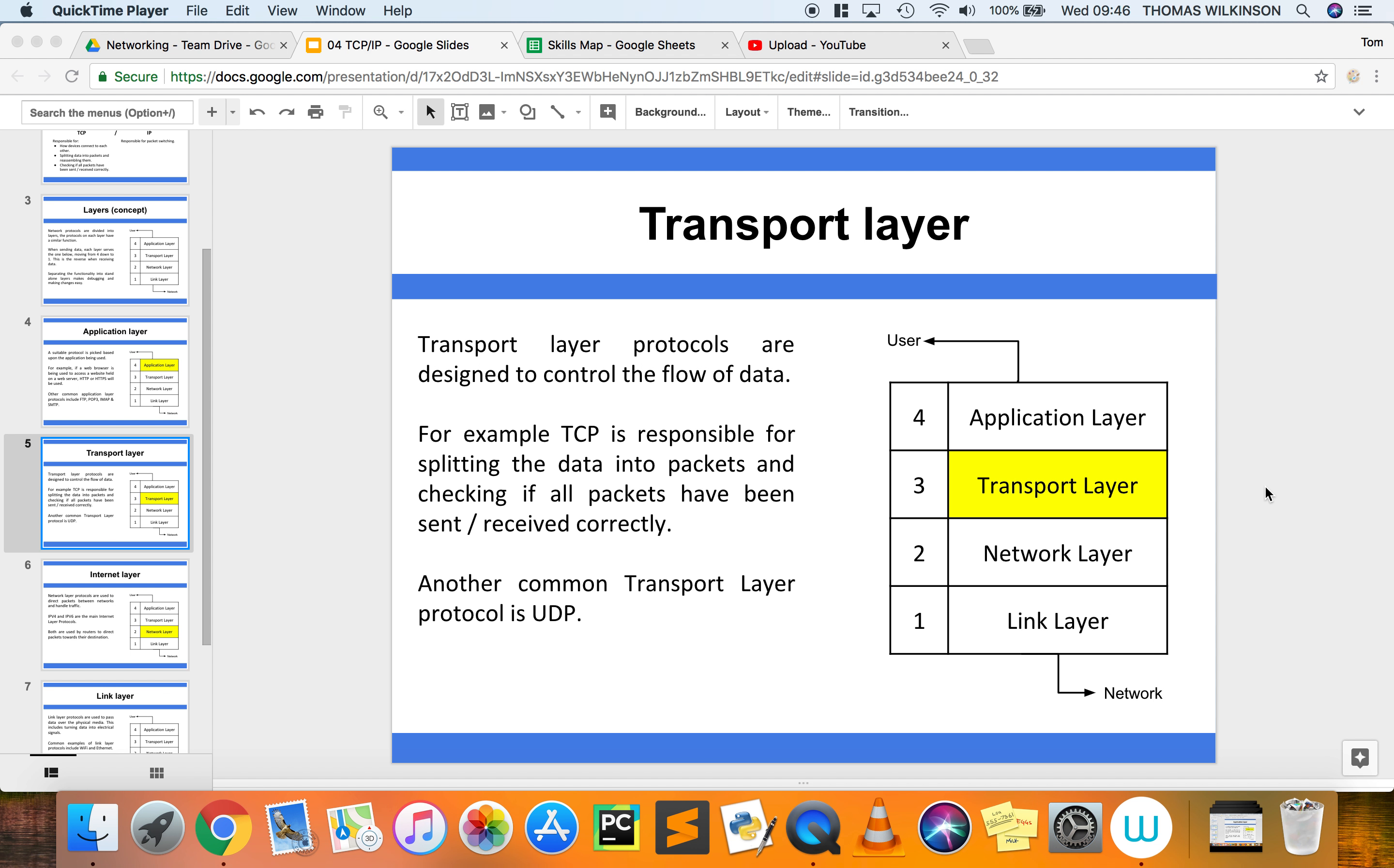is all about controlling the flow of data through the TCP/IP protocol. It's responsible at this point for splitting data down into packets, which as I've already mentioned is covered in the packet switching video. It's also responsible for making sure that packets have been sent and received correctly